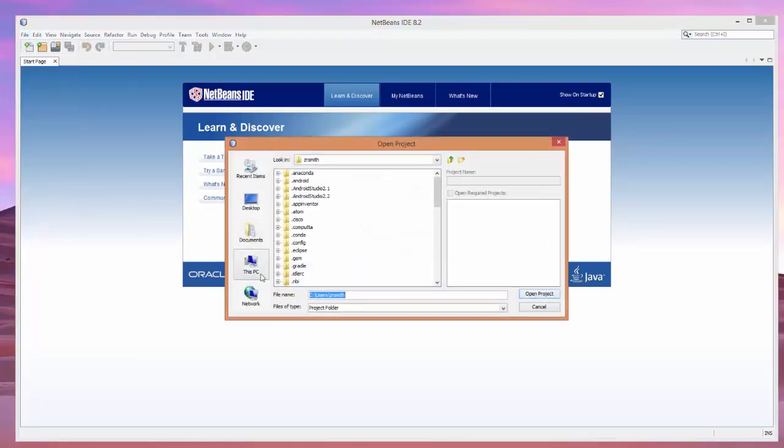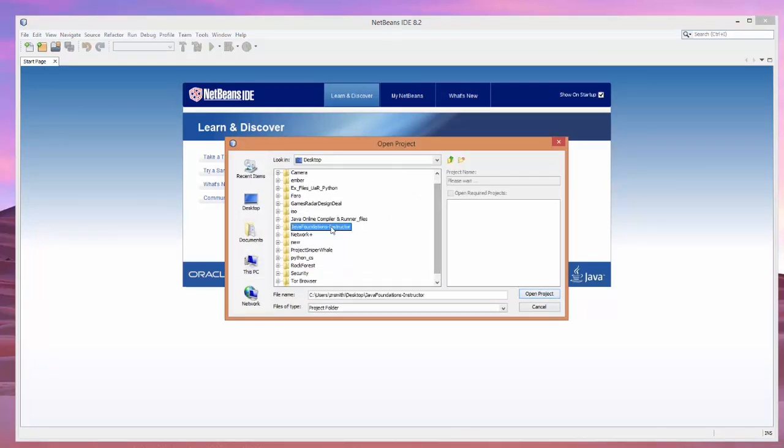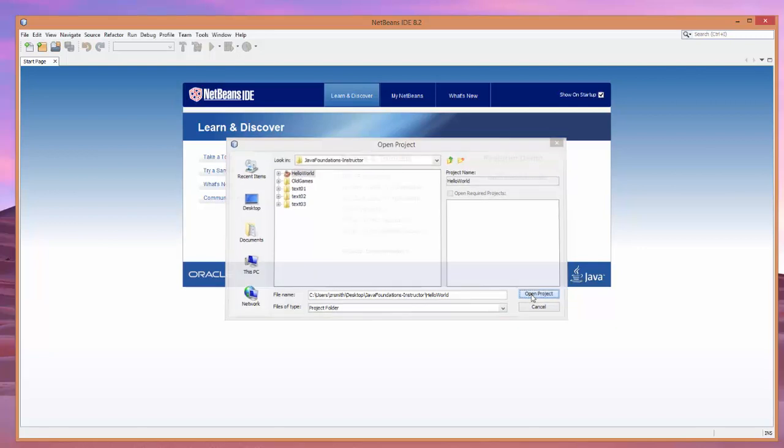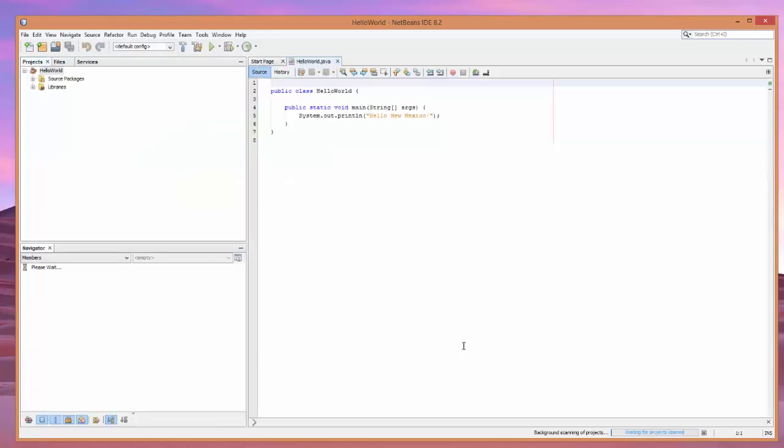We're going to go to that project. And you're going to click on the Hello World. Now, you'll click it one time. You'll click Open. And it should open like this.